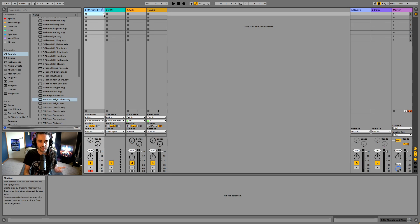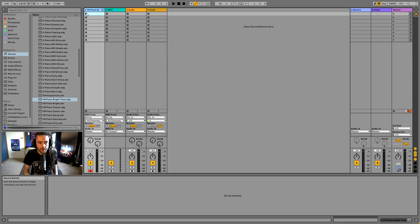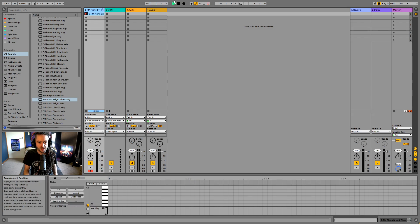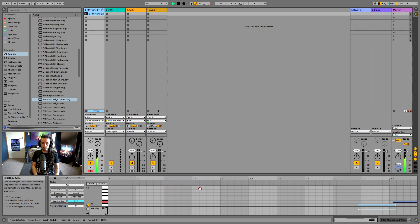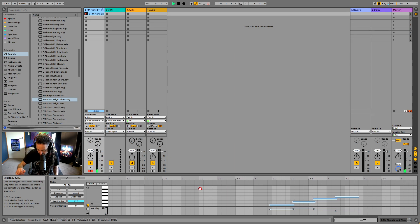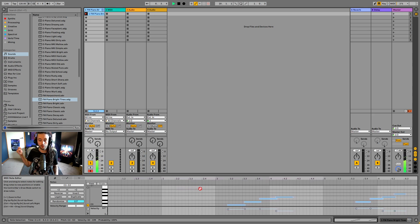The next thing we want to do is actually record in. Inside the session view, we arm the track and then press record in one of the clip slots. It starts the timeline and now it's recording MIDI in here — you can see the MIDI notes recording as I play.